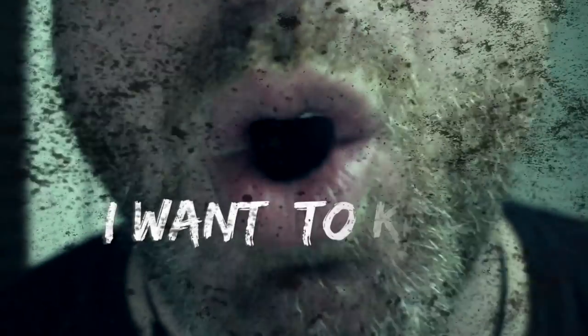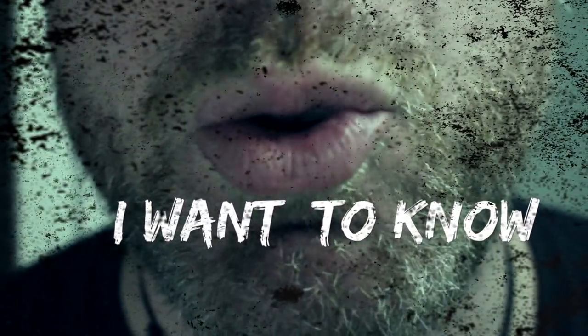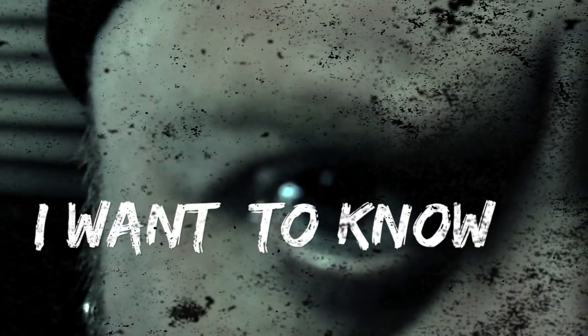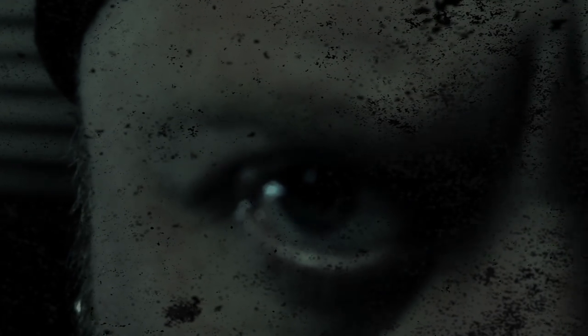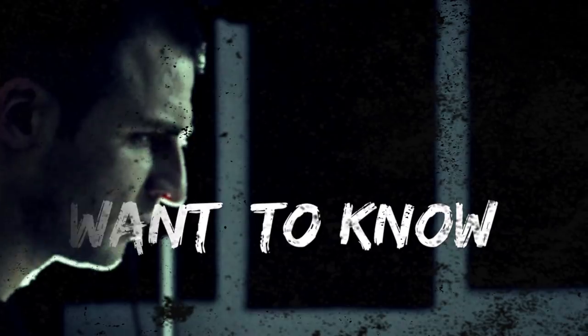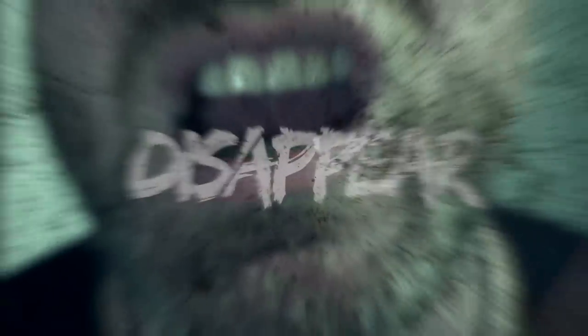I want to know, I want to know how to let go, how to hold my fears. I want to know, I want to know how to let go, how to make her disappear.